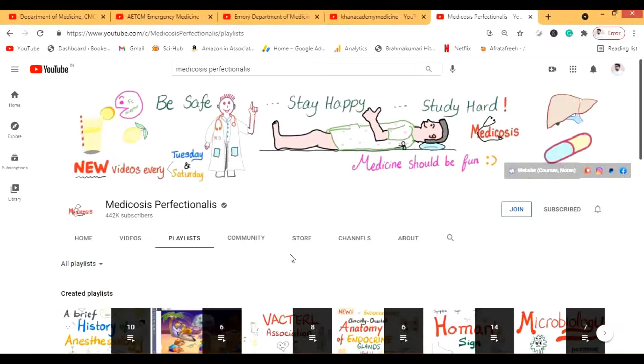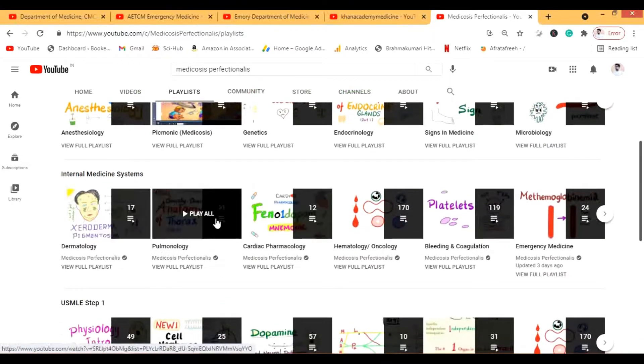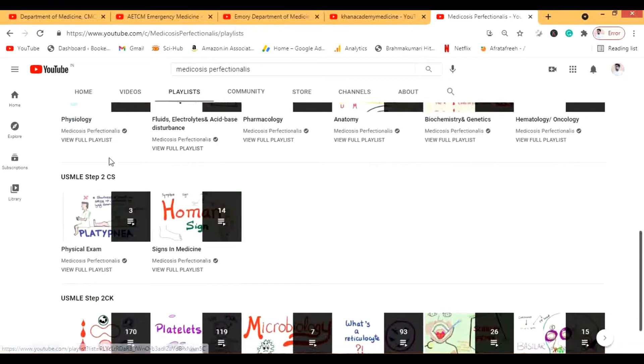The next channel is Medicosis Perfectionalis — one of my favorite channels. I've shared a lot of videos from it on my website Bukeshi. The amount of information covered is great: dermatology, pulmonology, cardiology — all internal medicine systems are explained in depth that many other channels don't match. It's also one of the few channels that covers Step 2 CS, in addition to Step 2 CK. You should definitely subscribe.